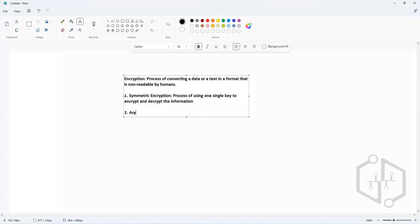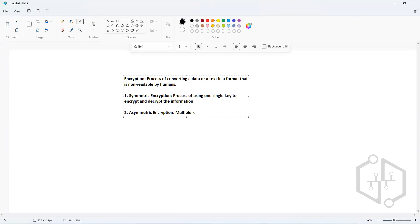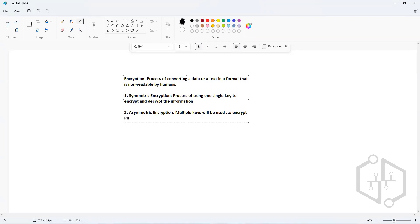That is not true for asymmetric encryption. In asymmetric encryption, multiple keys will be used — a public key will be used to encrypt, and a private key will be used to decrypt the information.